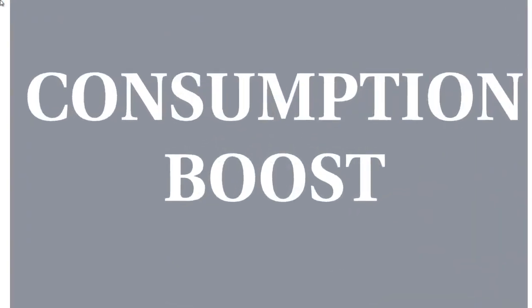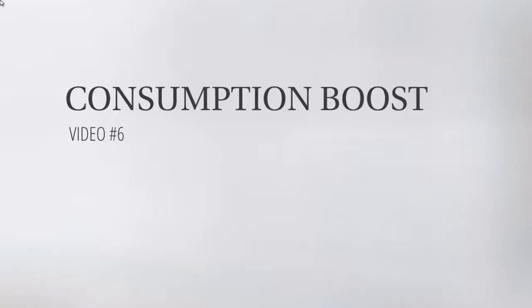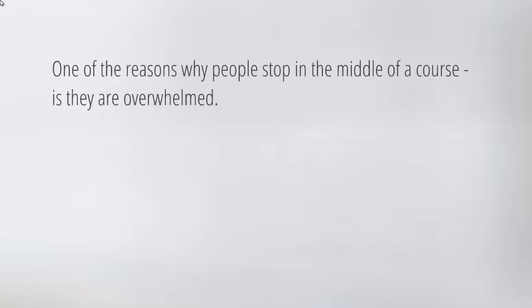Okay, so welcome back. This is video number six and this is what we call the consumption boost. We talked briefly about different ways to increase the consumption rate, but how can we increase it further? Before we can understand that, we need to talk about a big problem.